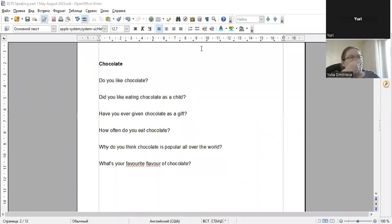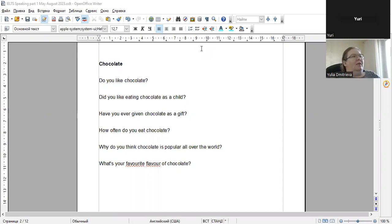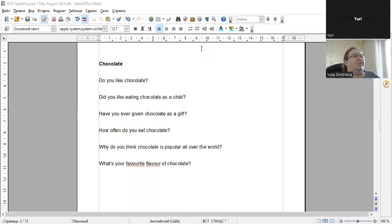Okay, so in this part of the test let's talk about chocolate. Do you like chocolate? Well, I suppose by the look of me you can see that I definitely have got a sweet tooth. Yes, I do enjoy chocolate. That's one of my favorite desserts, to be exact, to be precise.